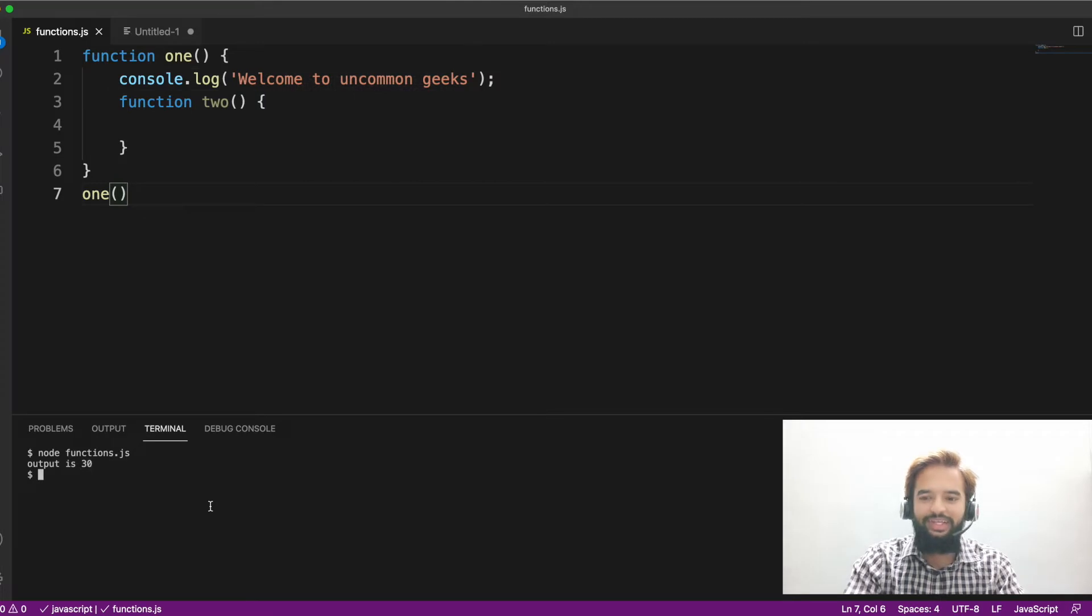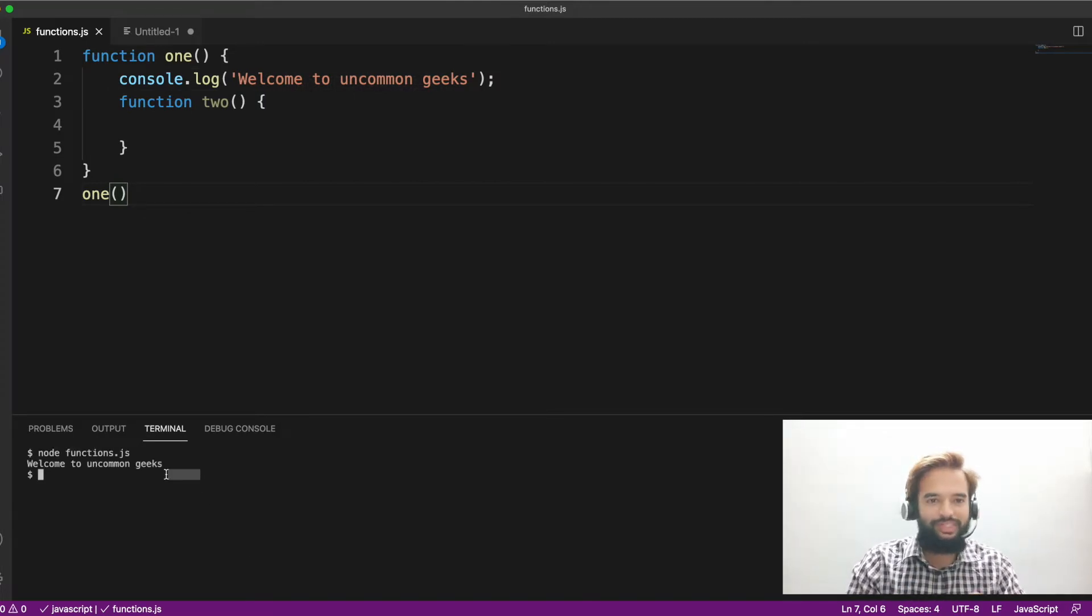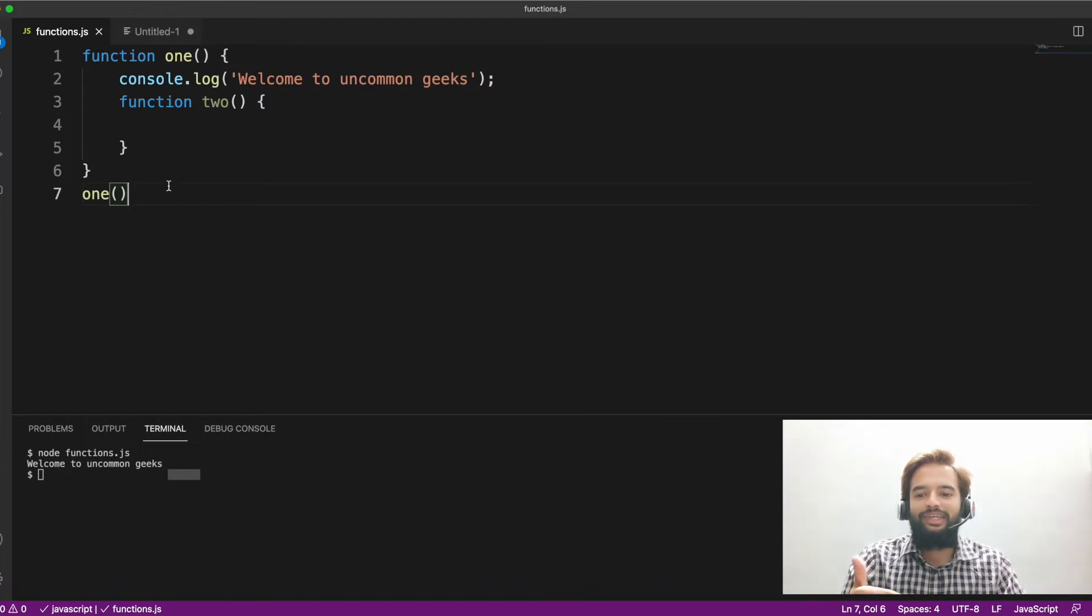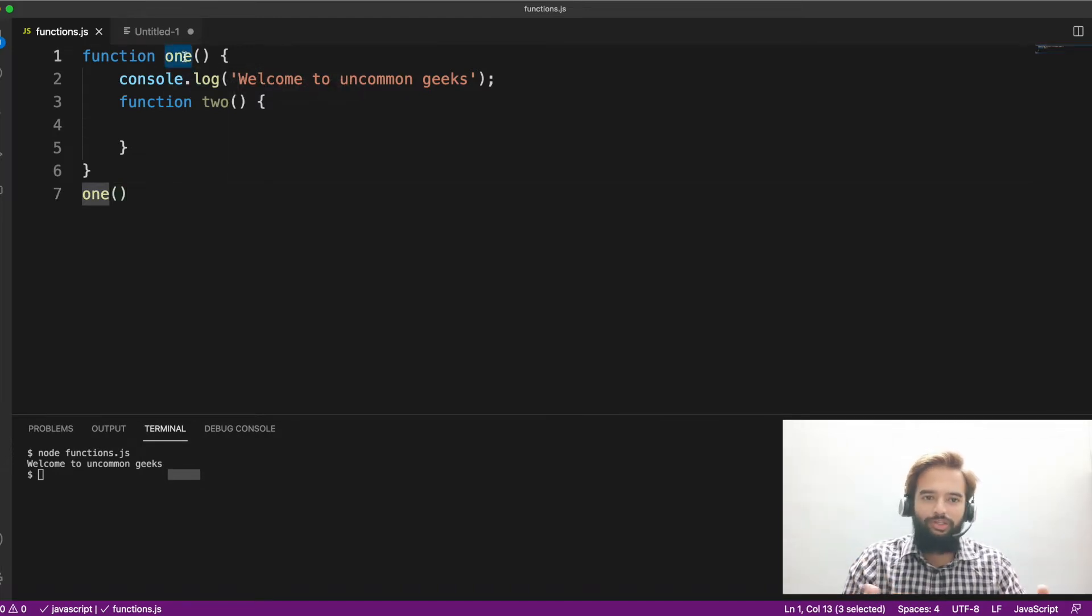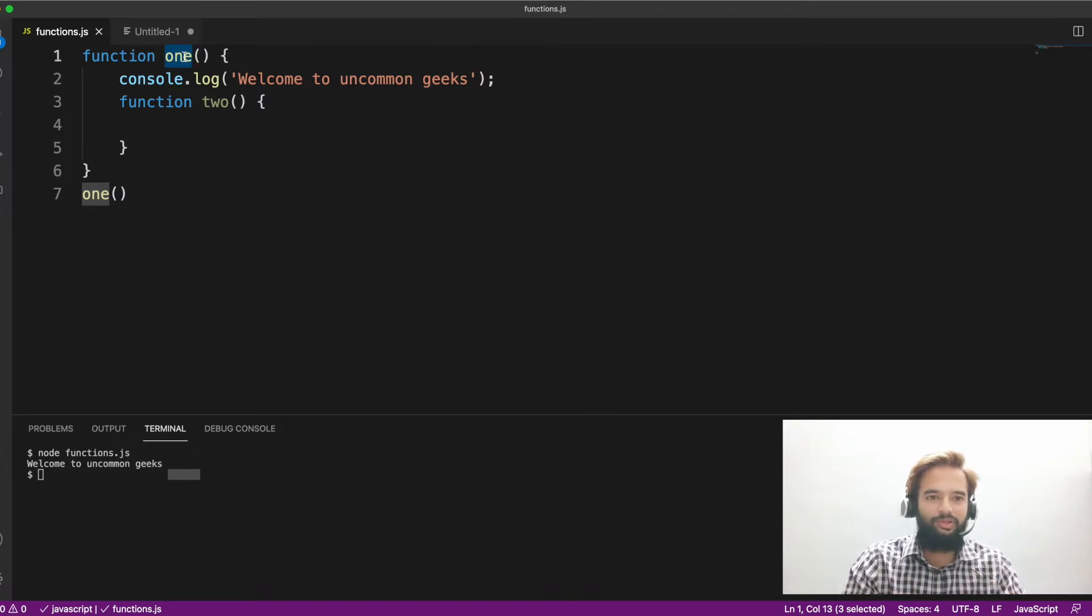So if I execute it, welcome to uncommon geeks you are getting, which is right. Now, thing is, one, you are able to invoke because one is in a global scope. So you have access to that even outside. So you are able to invoke it.